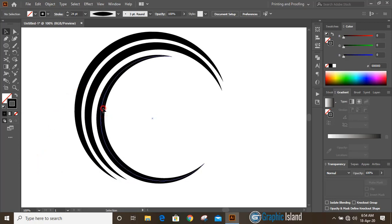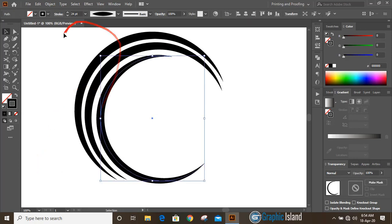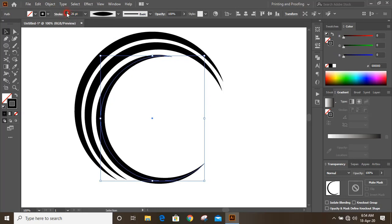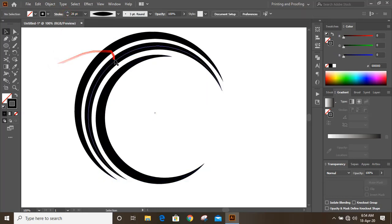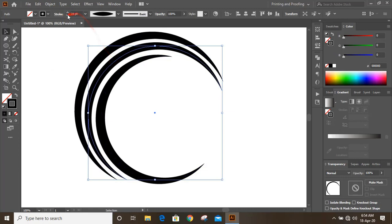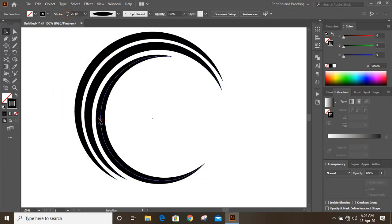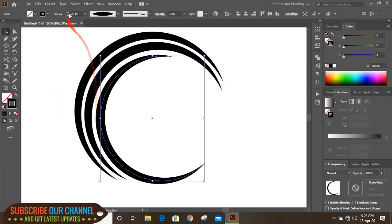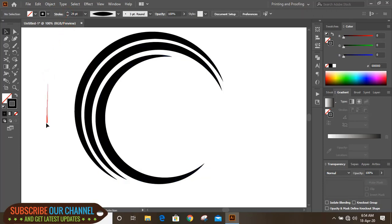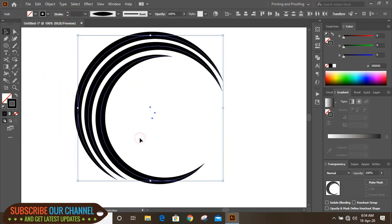Now select this one and increase the stroke a little bit more. And this one also. Now select them.